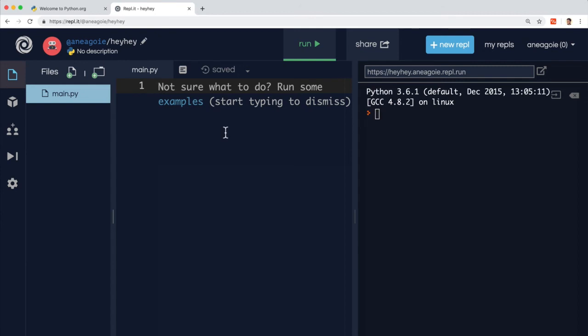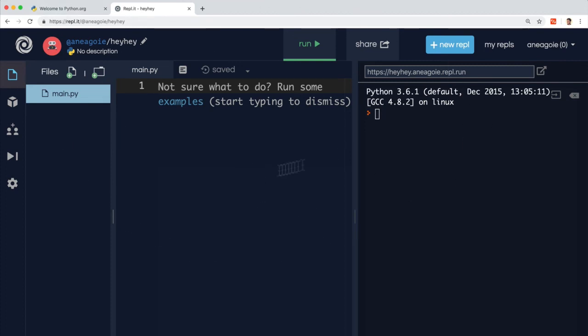And this is going to work for anybody that has an internet connection and a browser because this interpreter just runs automatically here.